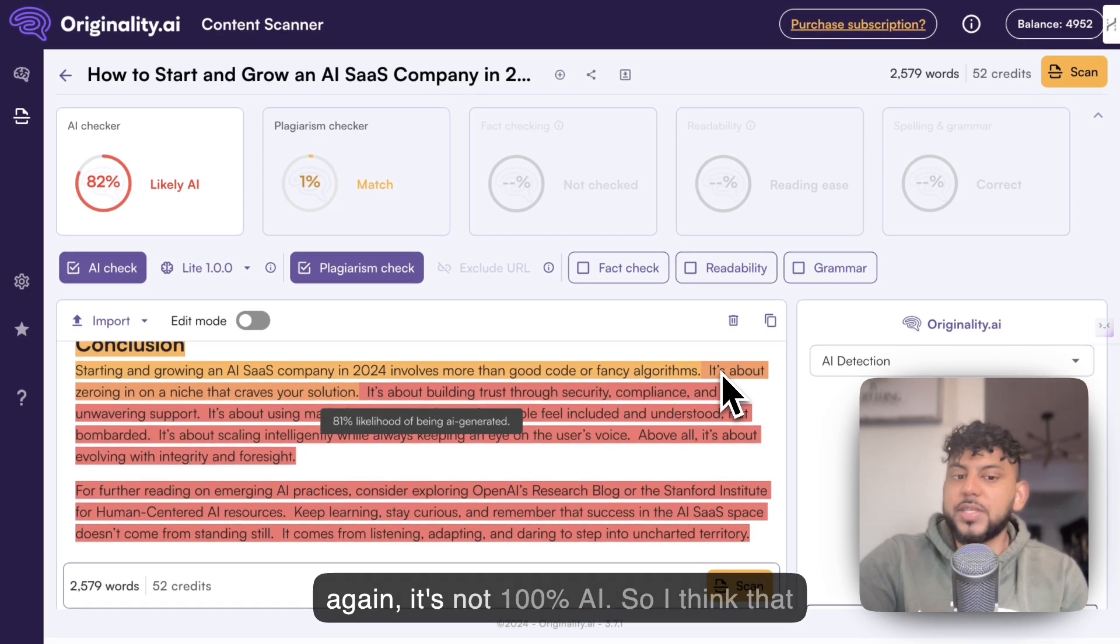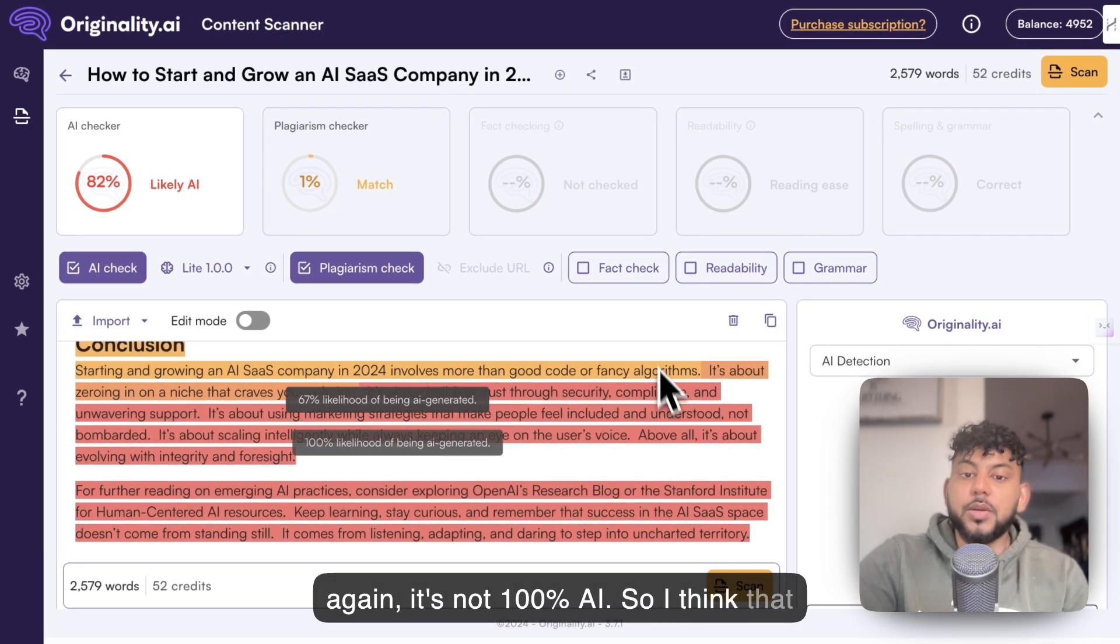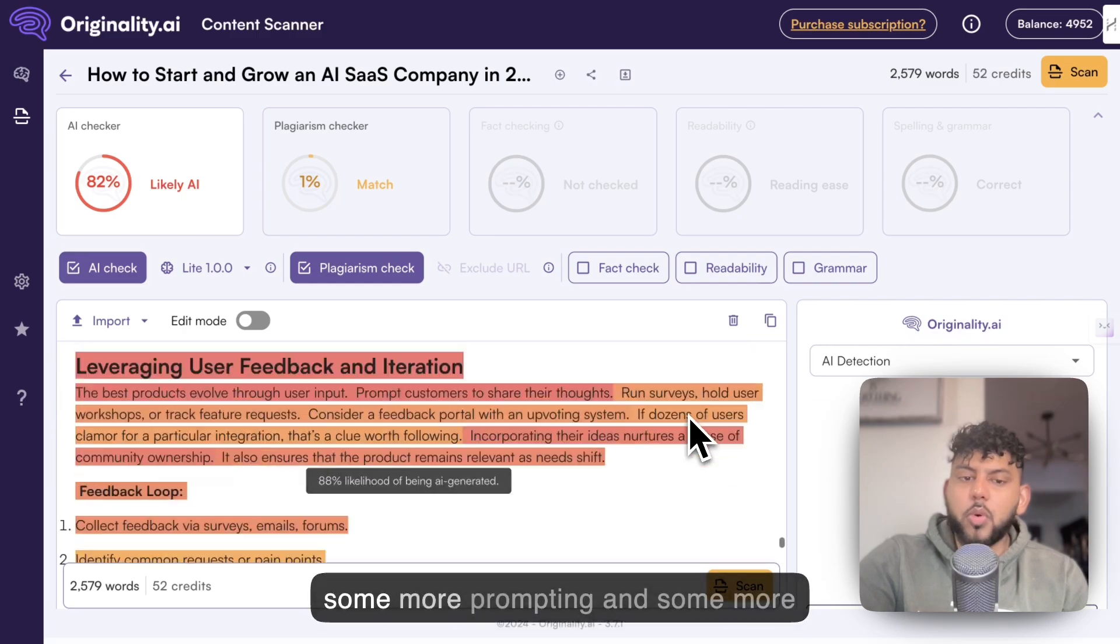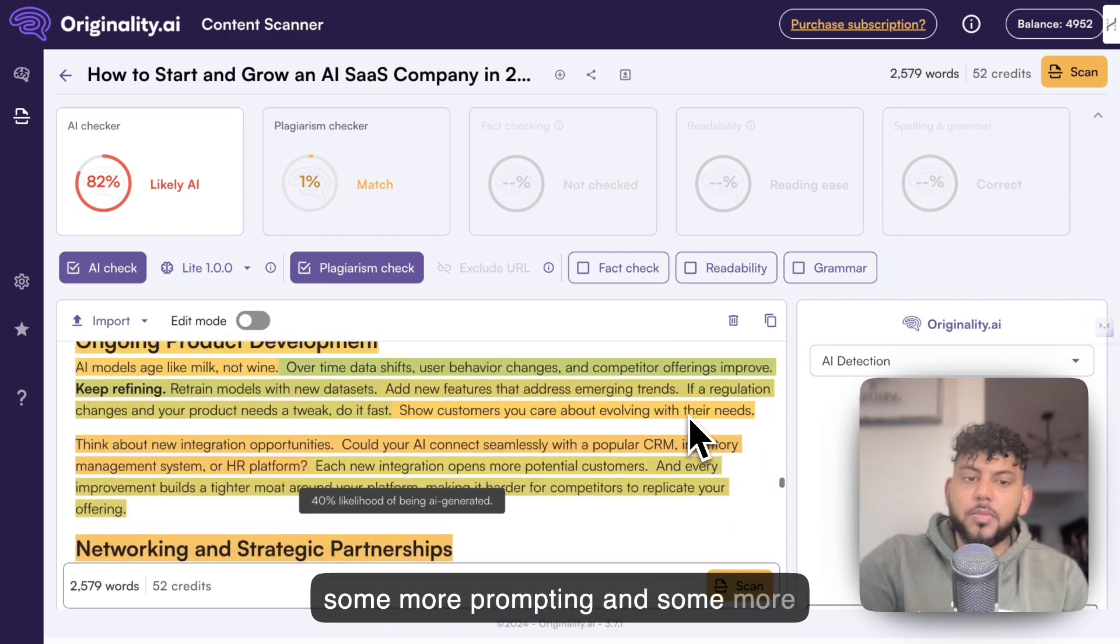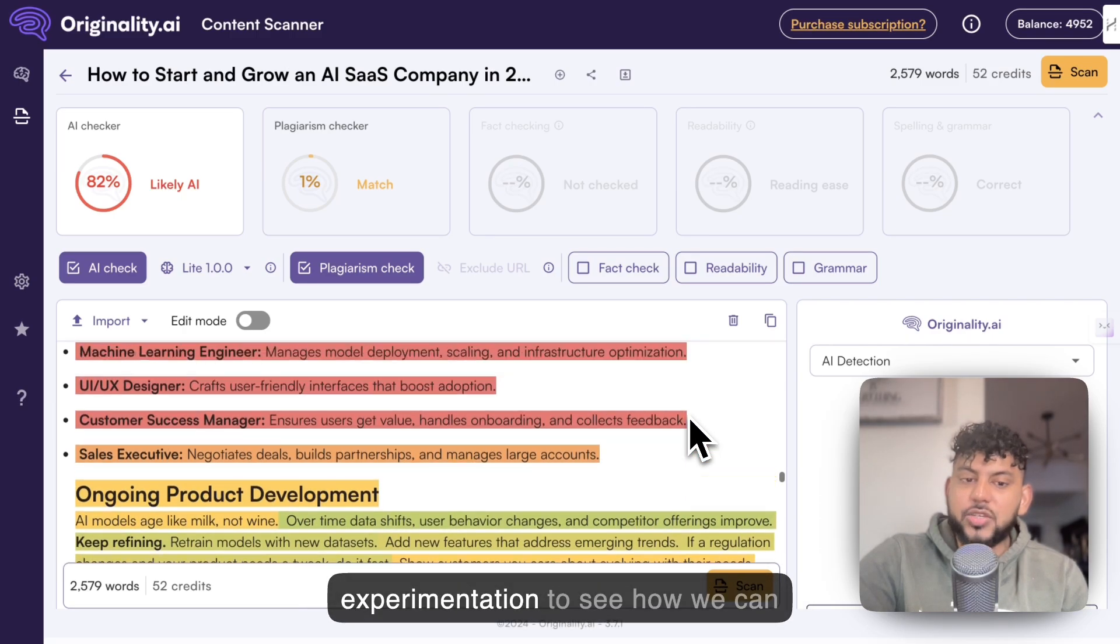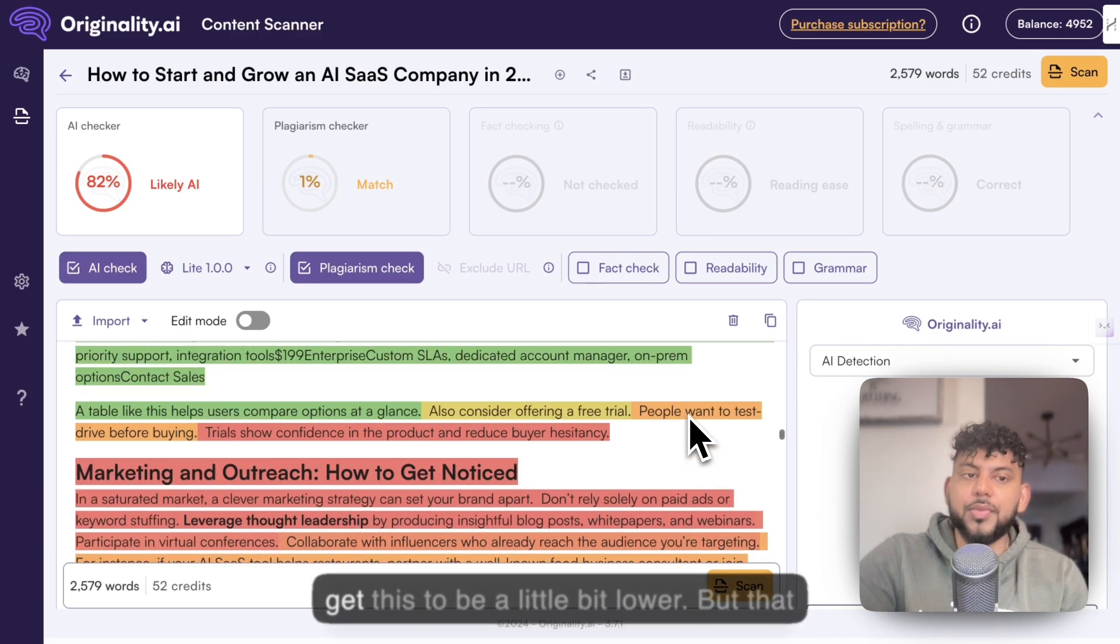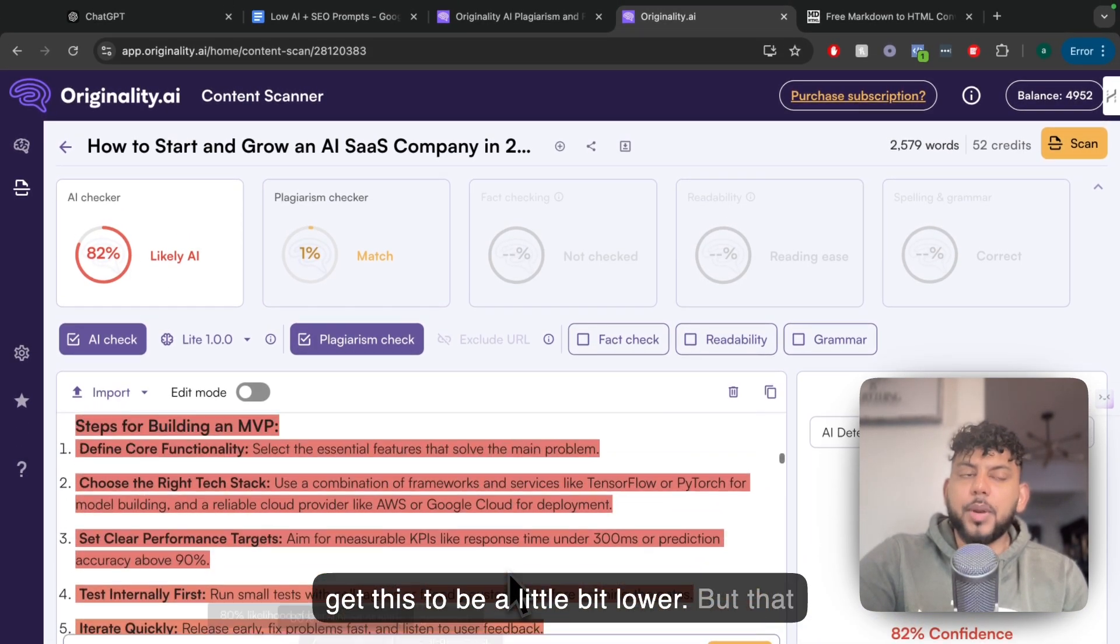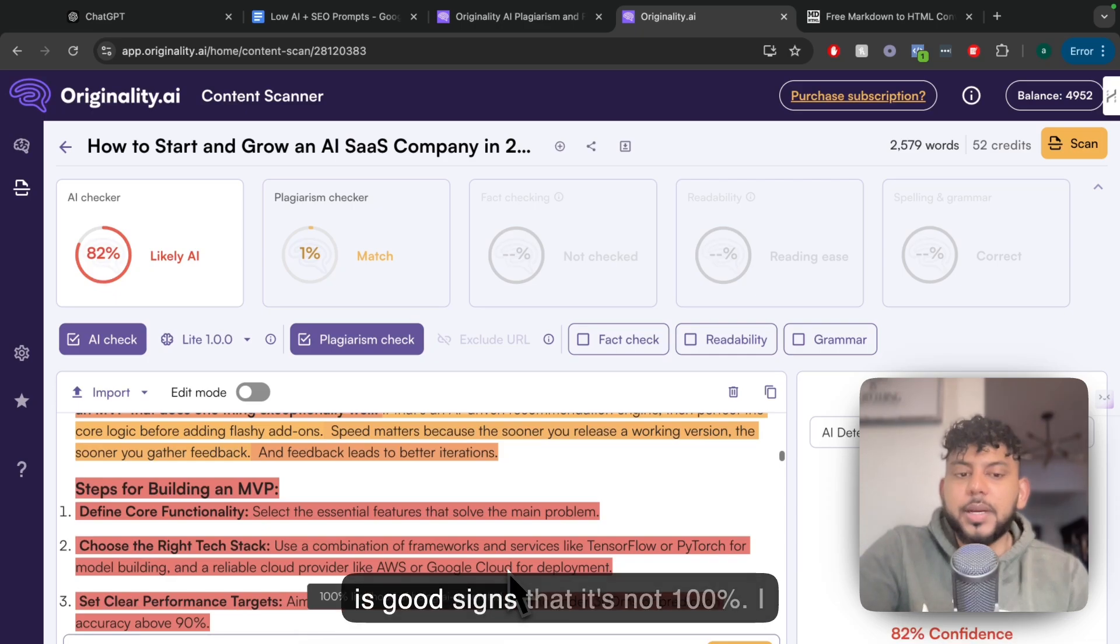This is obviously not the greatest result. But again, it's not 100% AI, so I think that is a good start. We can probably do some more prompting and experimentation to see how we can get this to be a little bit lower. That is good signs that it's not 100%.